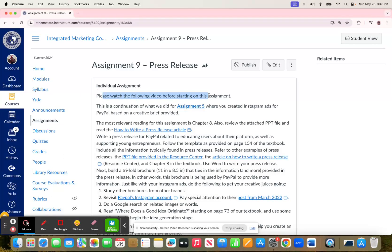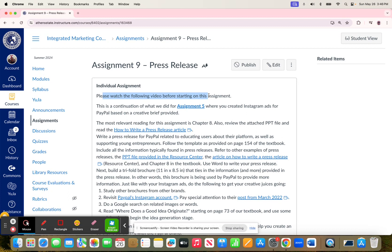Assignment 9 is about writing a press release, and then you'll also have an opportunity to design a trifold brochure.